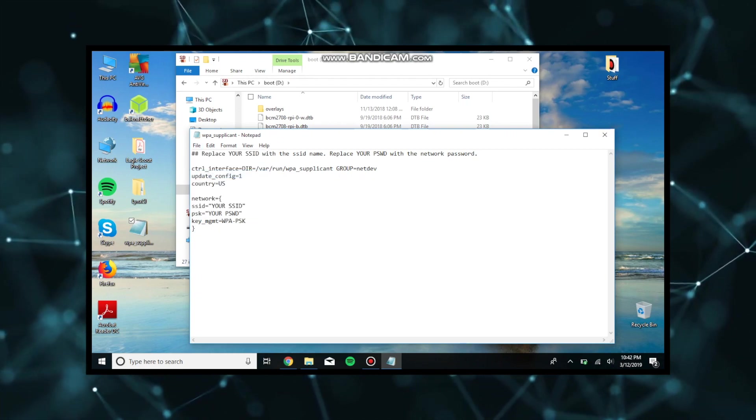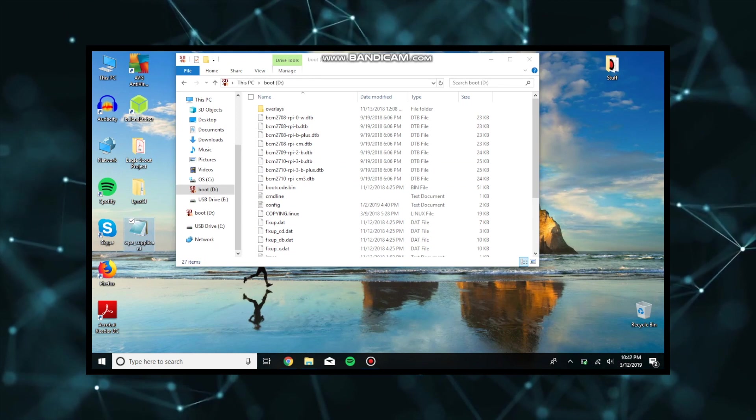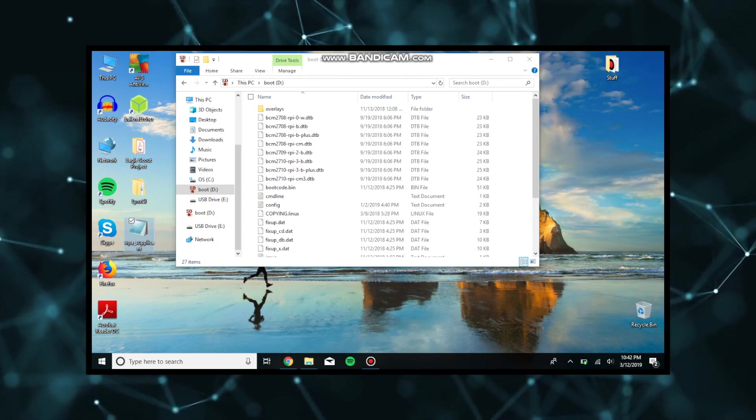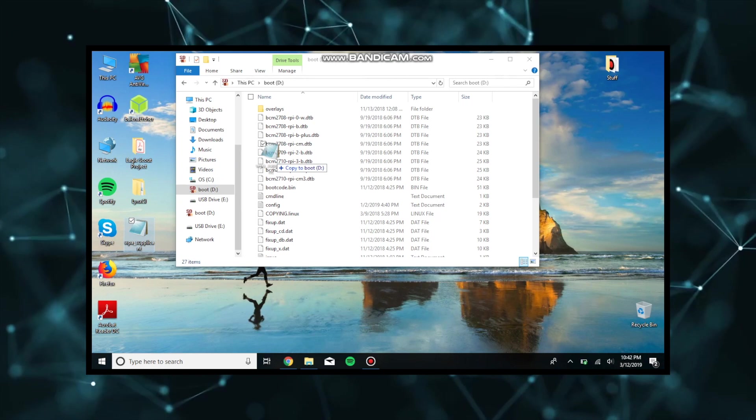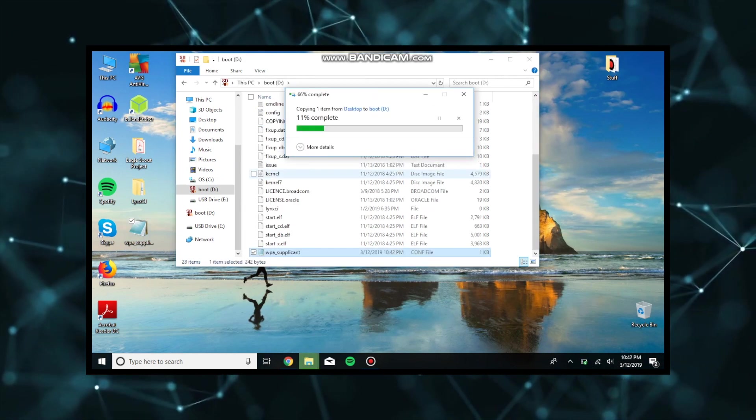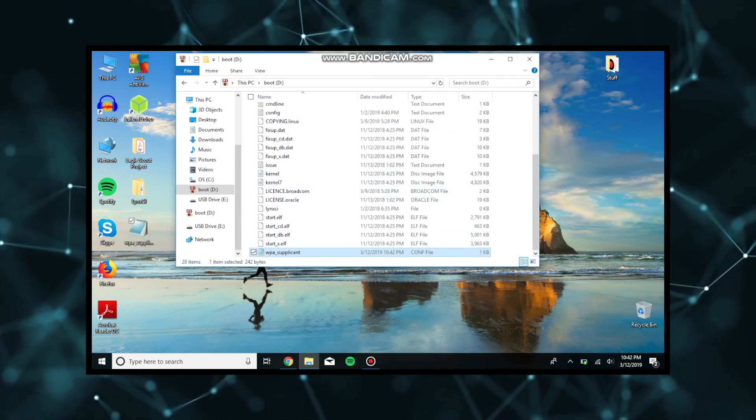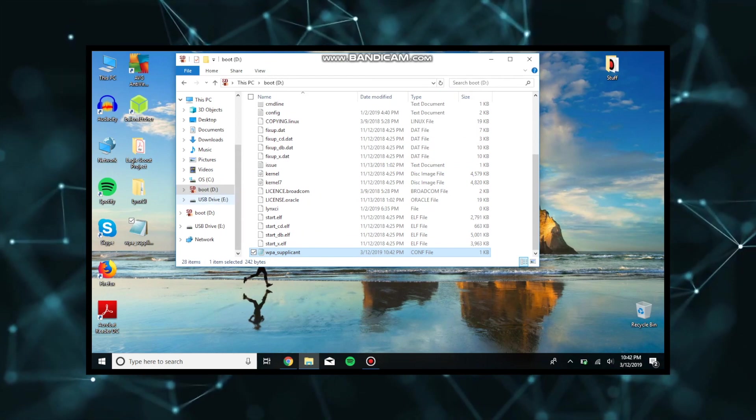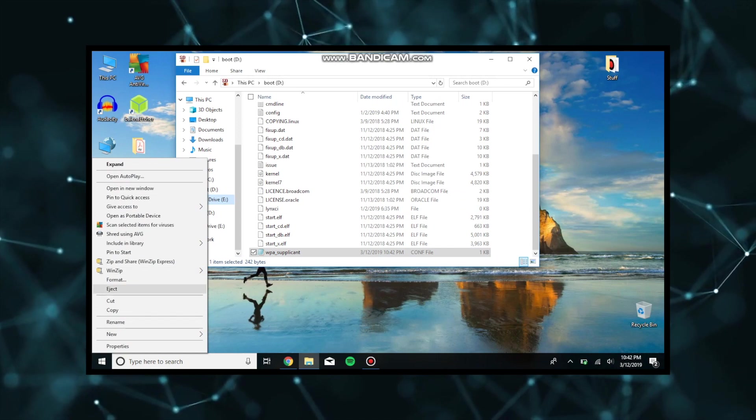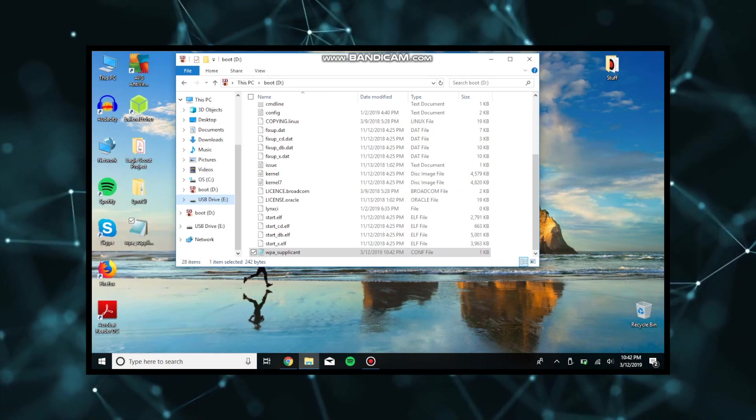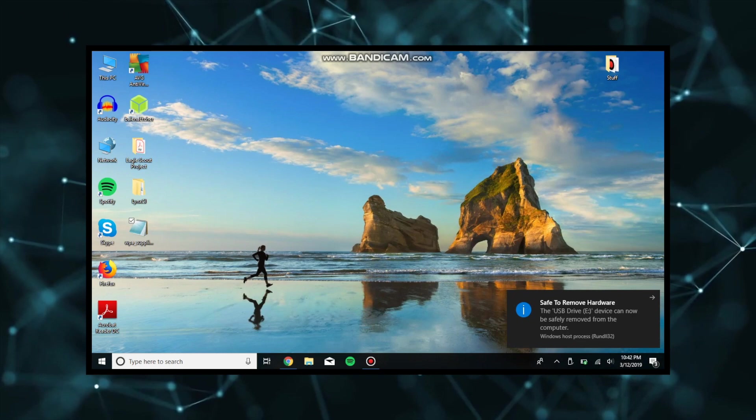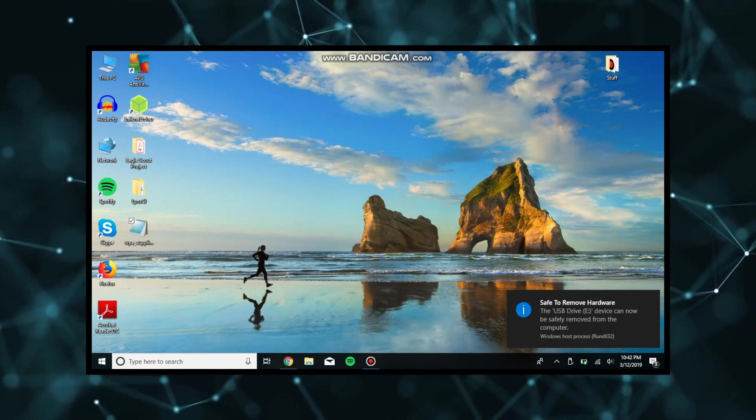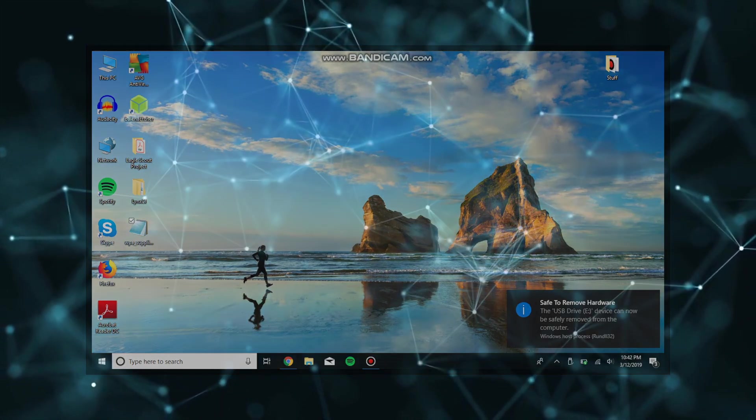Once you've done this, you're going to save it, close out, and copy the file into this boot folder. Copy it directly into this boot folder. Do not copy it anywhere else. Don't copy it into another subfolder. Put it directly onto the root of the folder. Once we have done this, we want to safely eject our SD card and it'll say safe to remove hardware and that's when we know it is safe to remove our SD card.